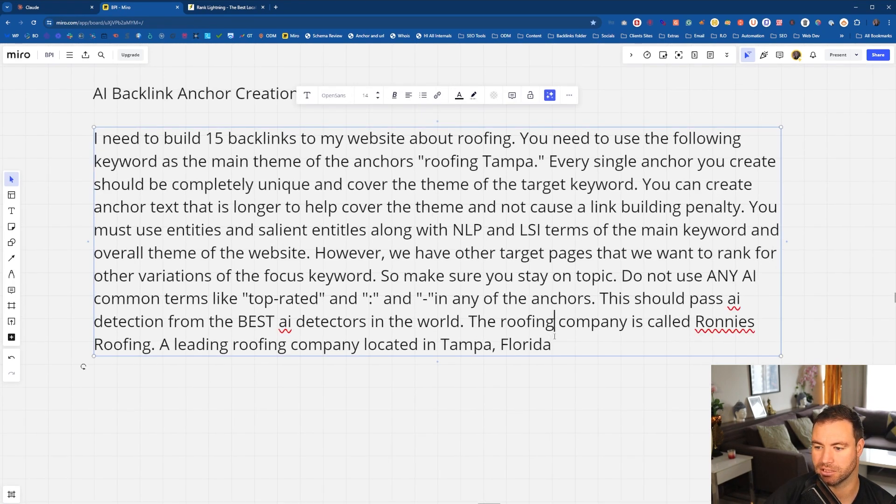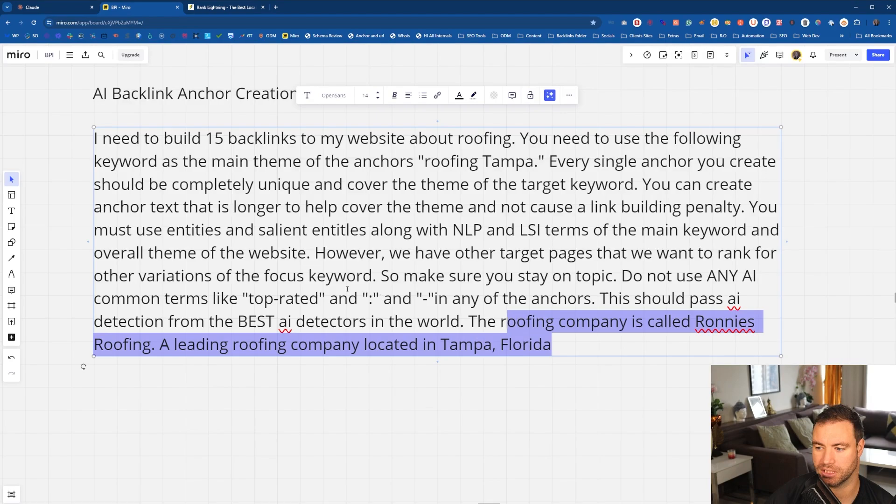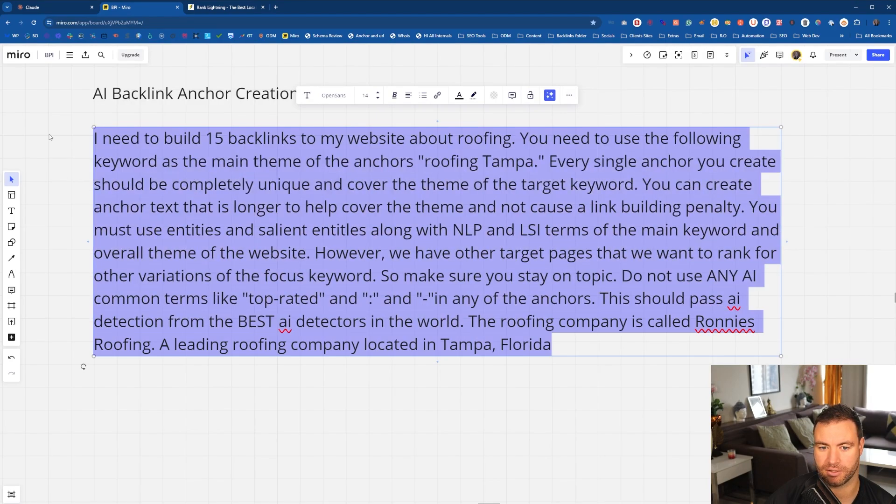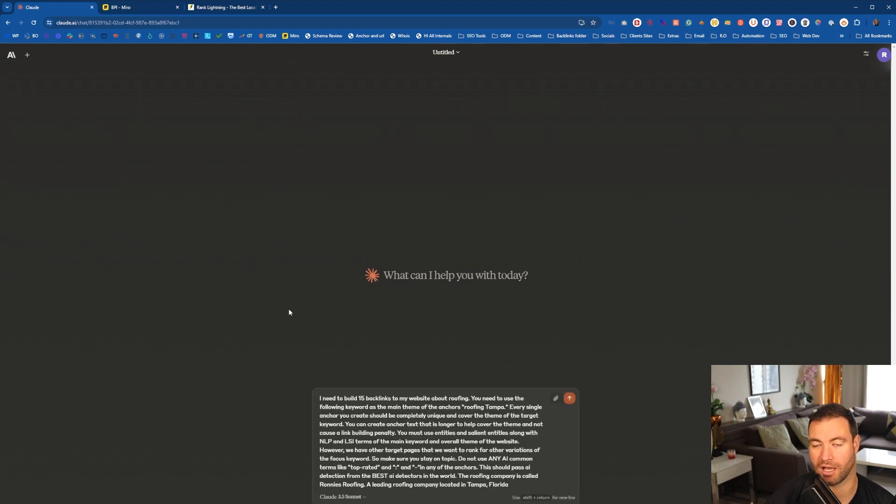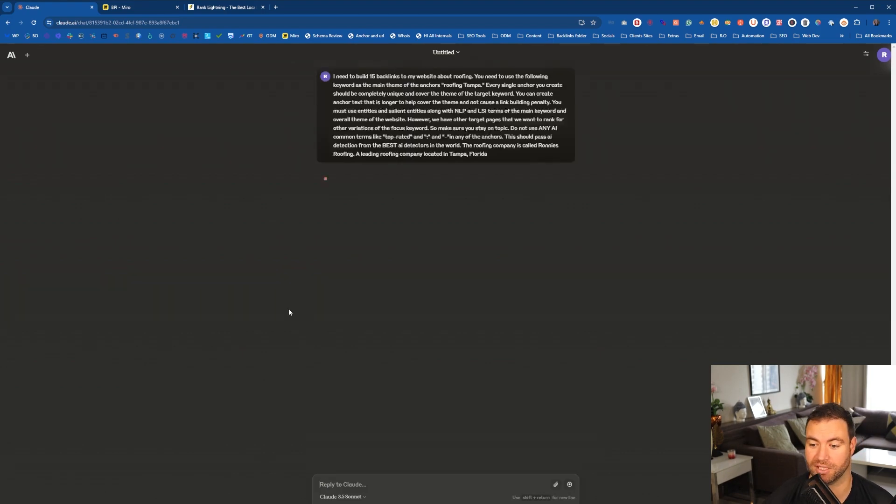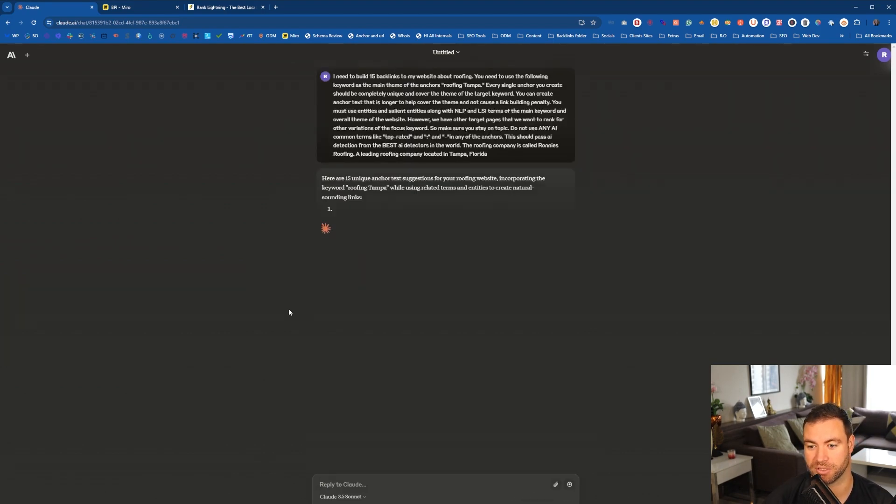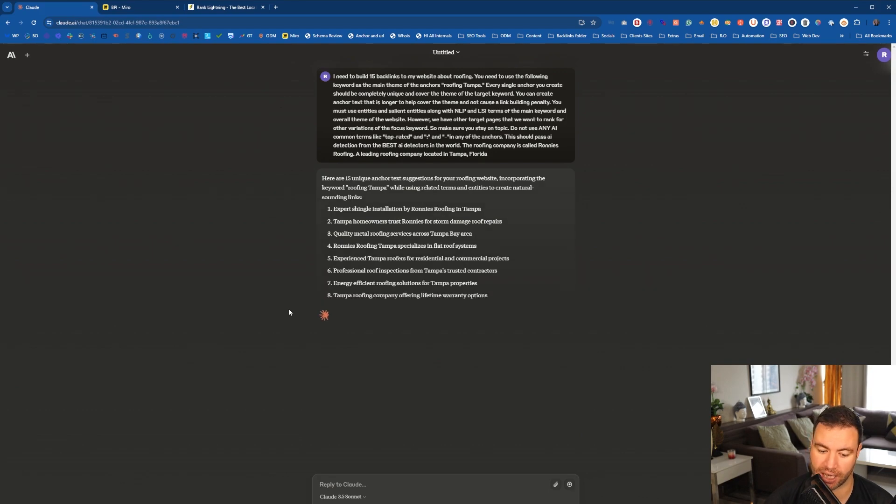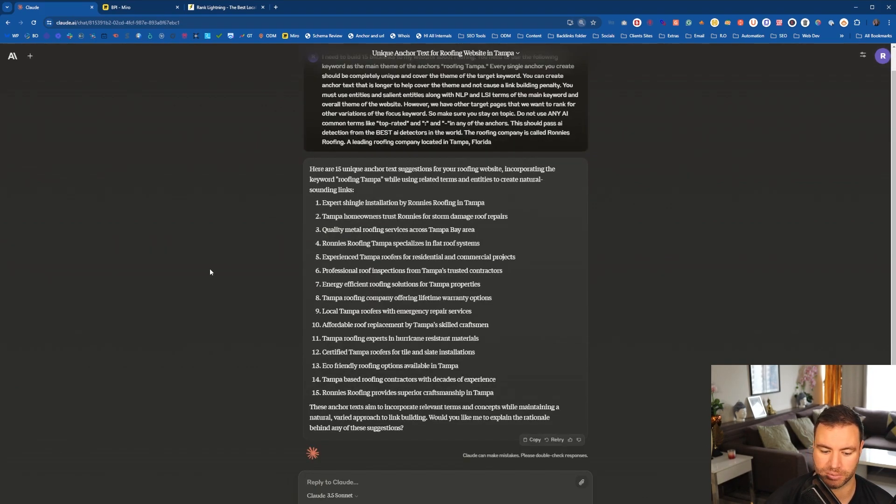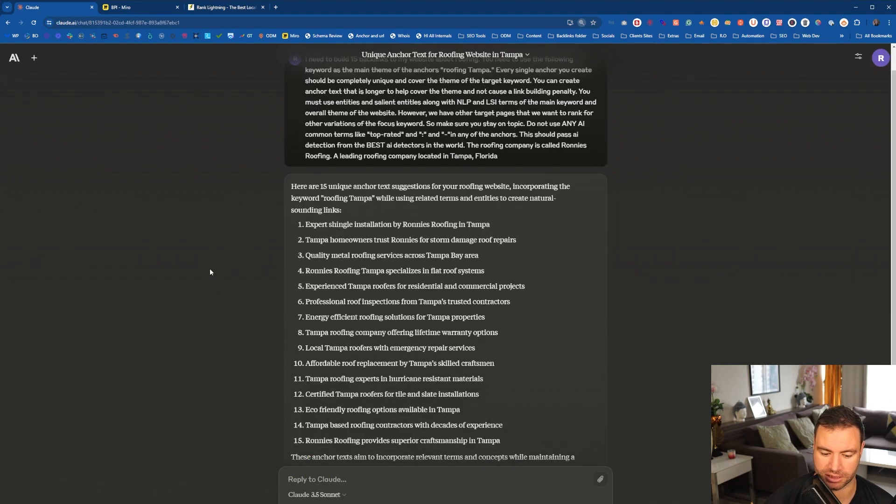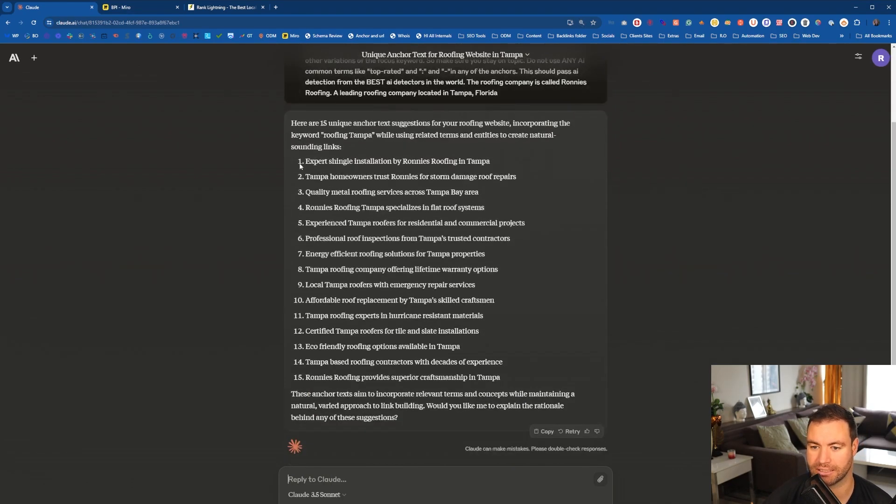So let's grab all of this and throw it into Claude. Now, I'm using Claude today, guys. You can use ChatGPT, whatever you want. I personally really like Claude. I think it's pretty good. ChatGPT is also excellent, but Claude is fantastic as well.